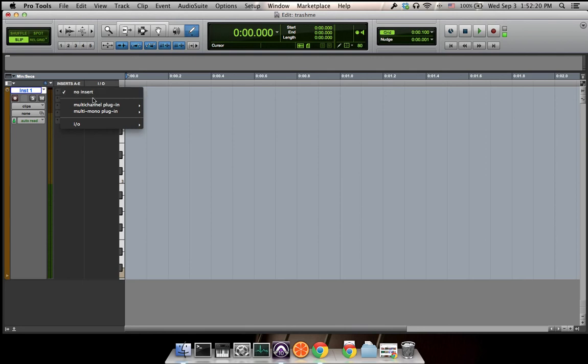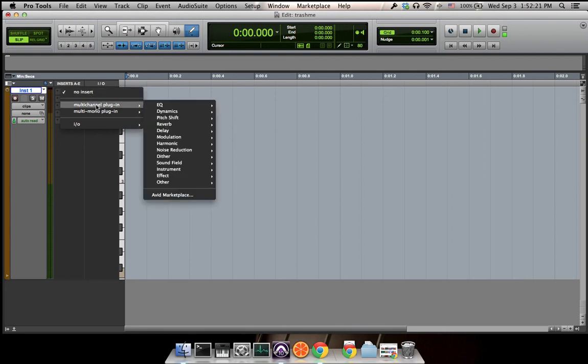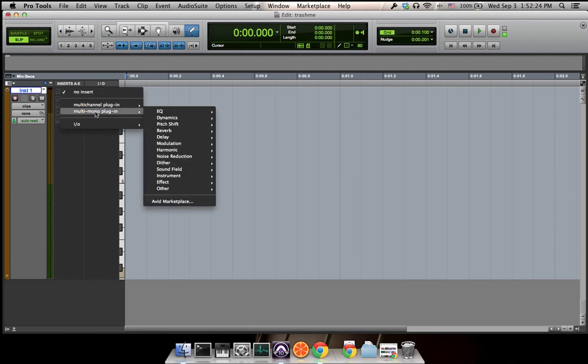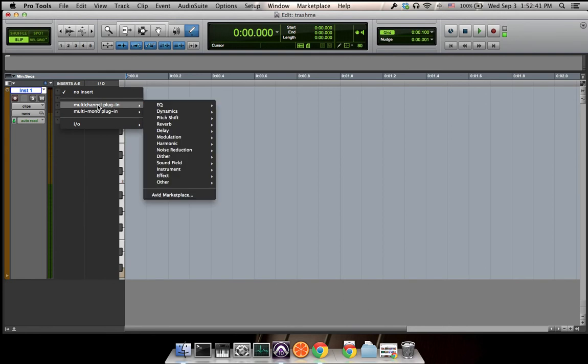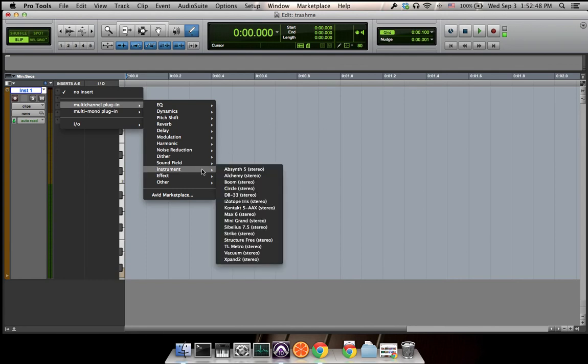And choose multi-channel plugin. If you choose multi-mono plugin, we have two channels on this track, so the multi-mono plugin actually opens two separate plugins for each mono channel, and we don't need that. To save the memory space, we only need one multi-channel plugin. So we choose Instrument for the first assignment and let's choose Expand 2, which comes with Pro Tools.